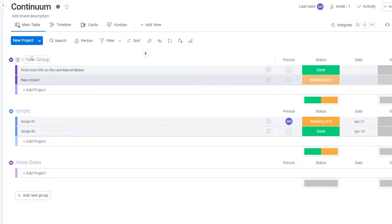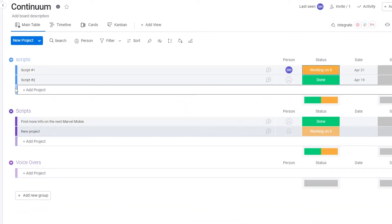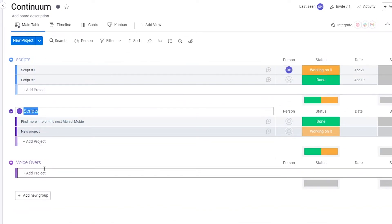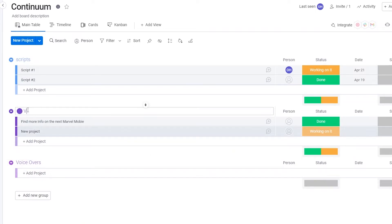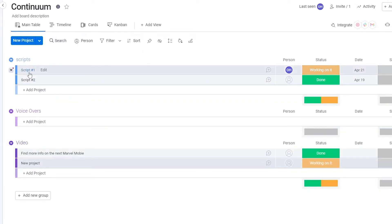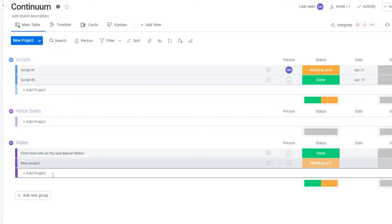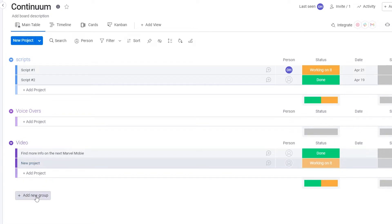You can rename your group columns — so for example, one group is for Scripts, another for Voiceovers, and another for the actual Video. Just move them into order: Scripts at the top, then Voiceovers, then Video. You can also create additional groups if needed. Then select the board and click Kanban view to see it all laid out cleanly.